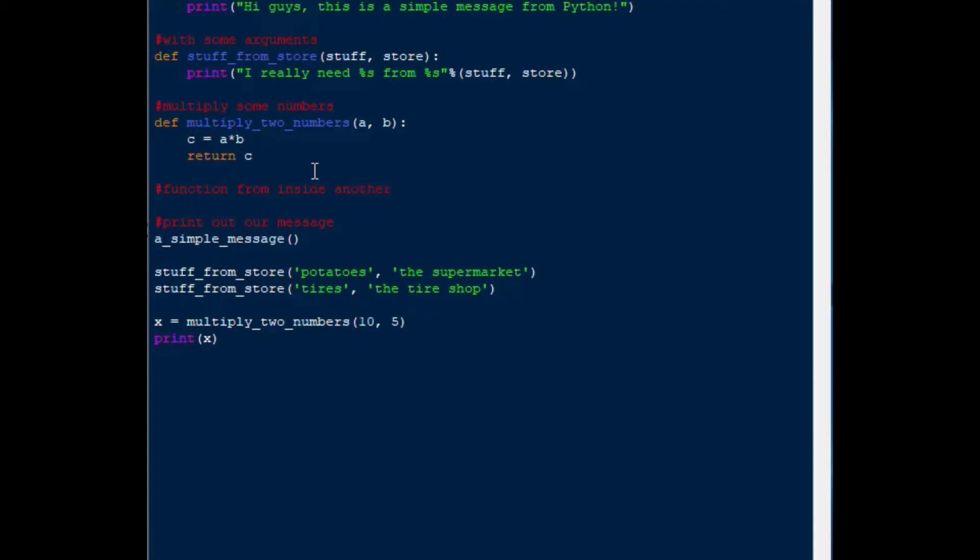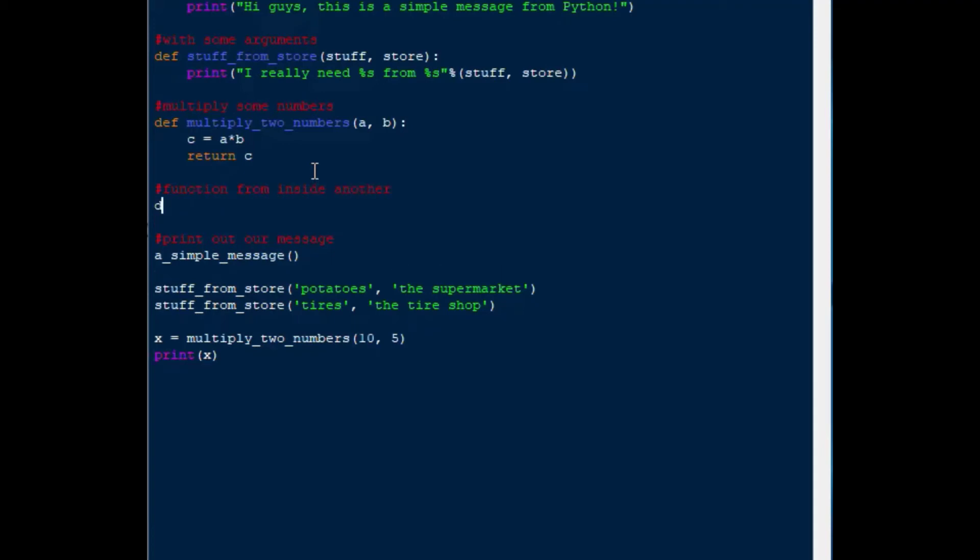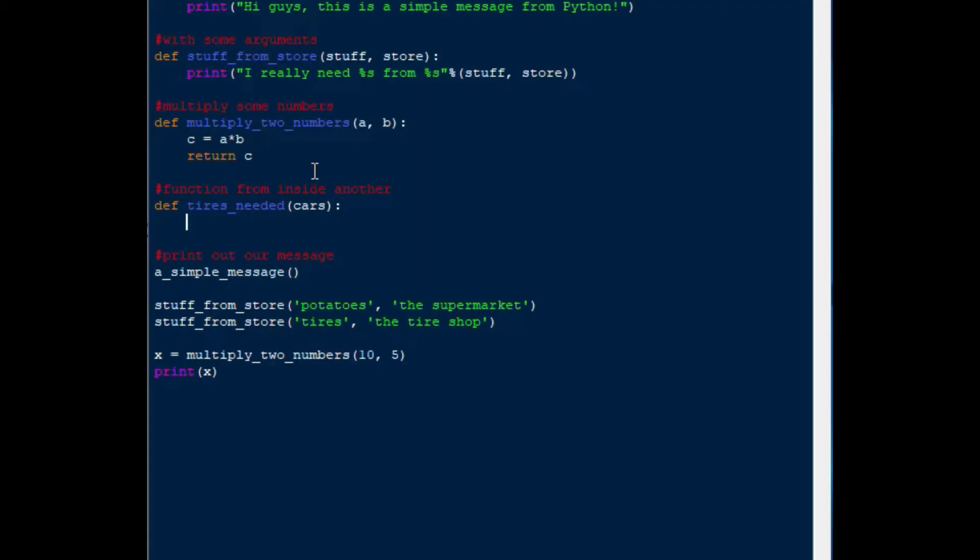For a final example, we'll show how to call one function from inside another, so we could make a function that uses a function. That's also something that you can do with these Python functions. So what we'll do is we'll use def, and we'll say tires_needed, and we'll say that cars is an input for that, so cars is the argument, and we'll put a colon on the end there.